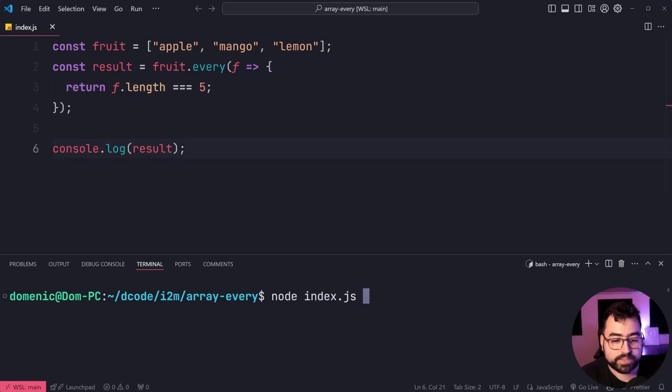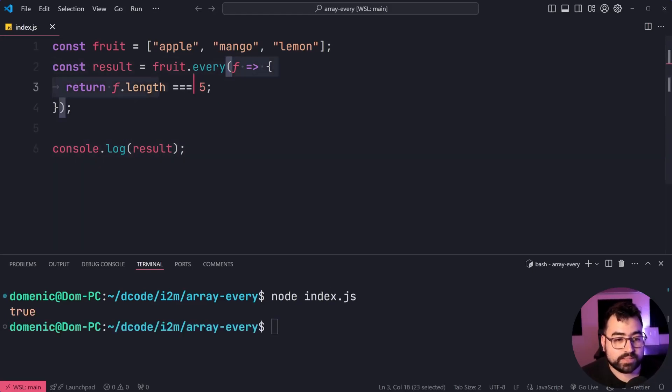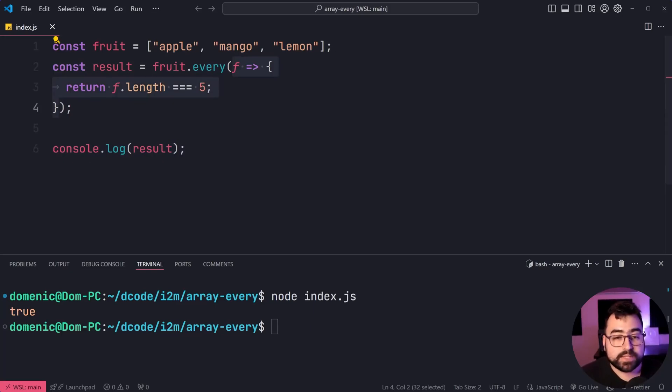I'll run this code here. We can see we do in fact get true in the console. Every fruit inside the list passes this condition and returns true.